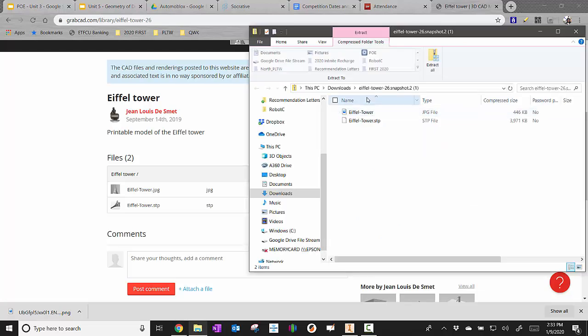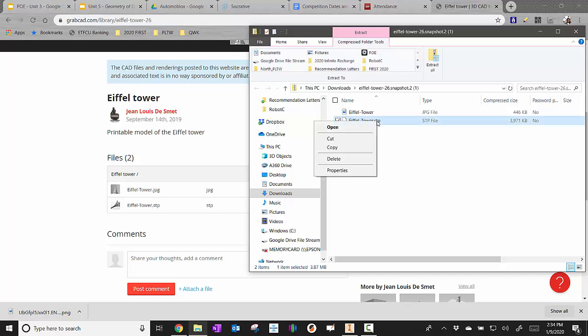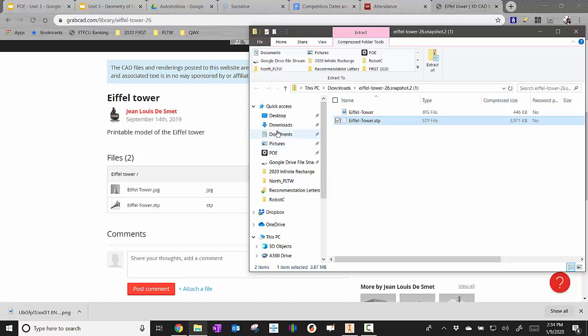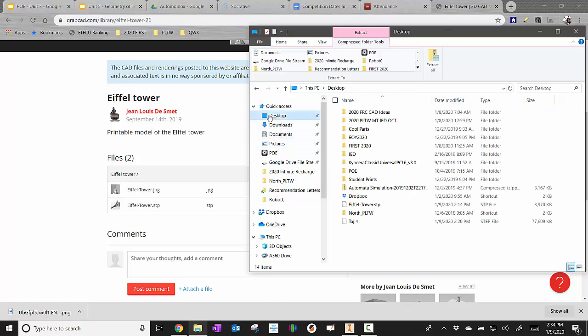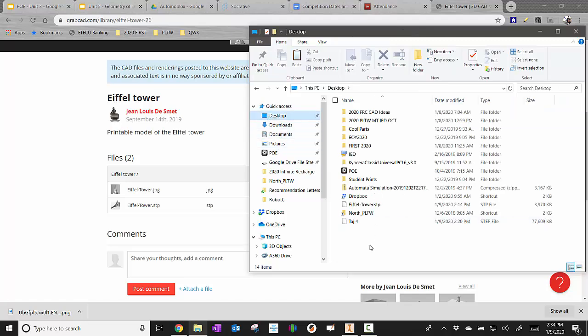Now what it did is it downloaded that zip folder. I'm really just needing the STEP file. So right now it's inside a zip folder. I'm going to right click and I'm going to cut this file out of here. And I think I'm just going to drop it on my desktop for right now.